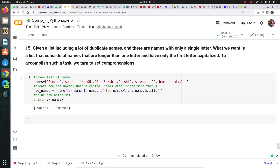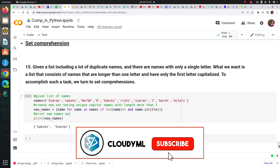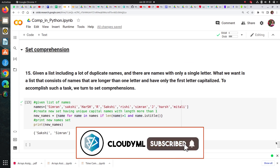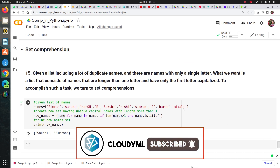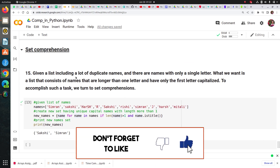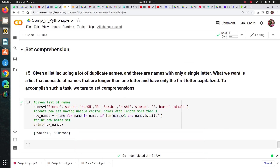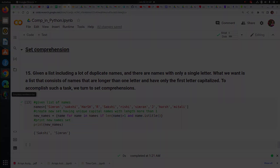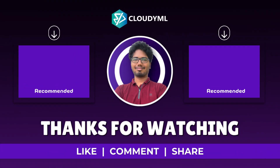That's it for this session on comprehensions in Python — list, set, and dictionary comprehension. Thank you guys, that's it.